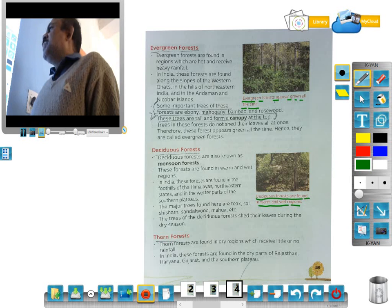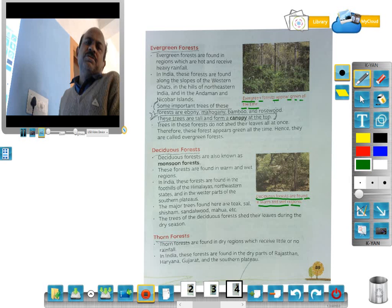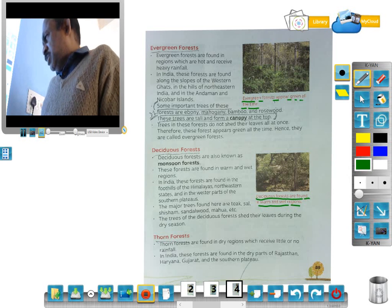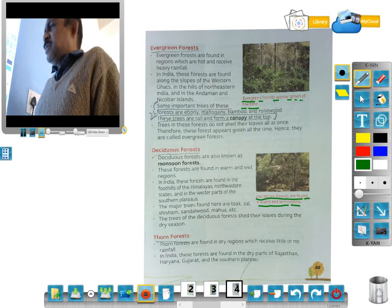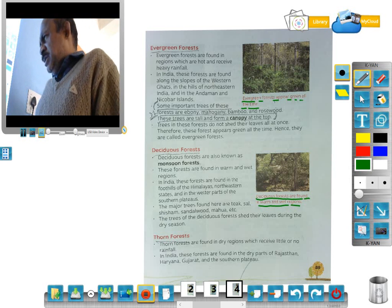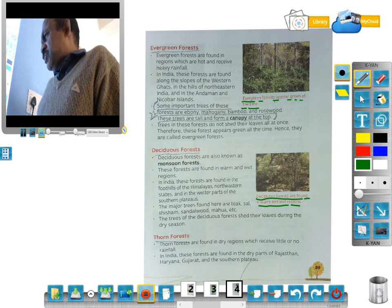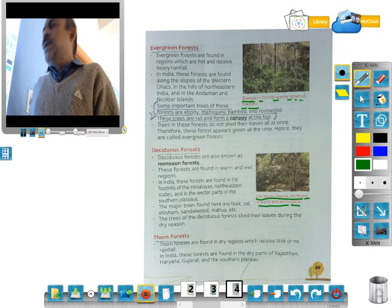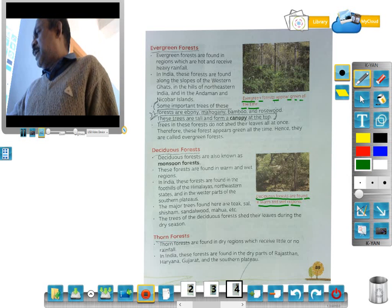This is all about deciduous forest. Third: thorn forest. Thorn forests are found in dry regions which receive little or no rainfall — that means in deserts. In India, these forests are found in the dry parts of Rajasthan, Haryana, Gujarat, and southern plateau.